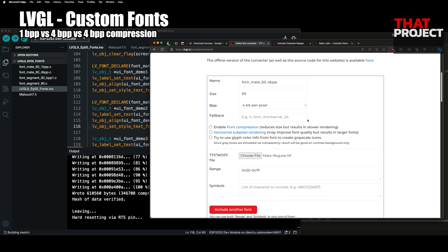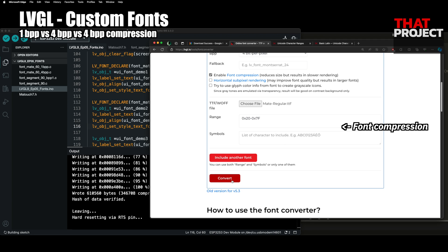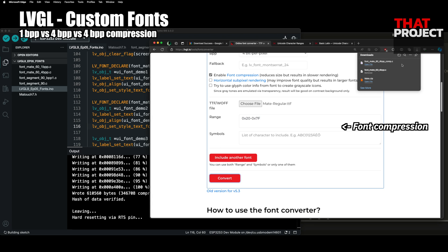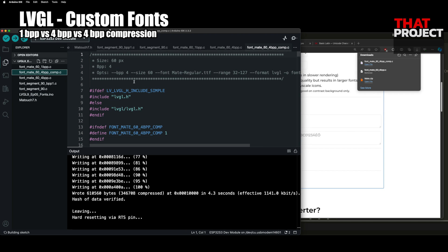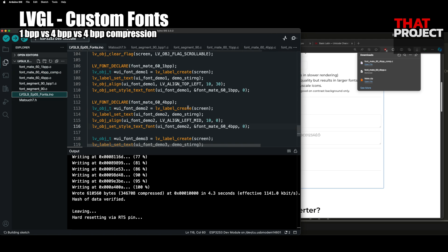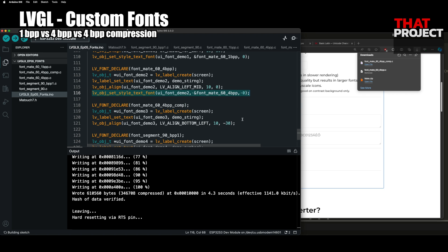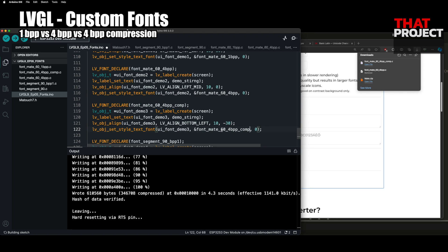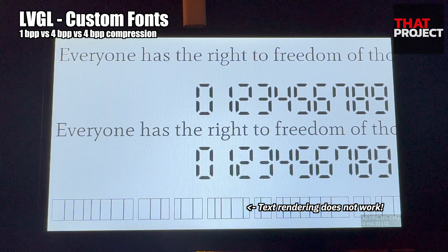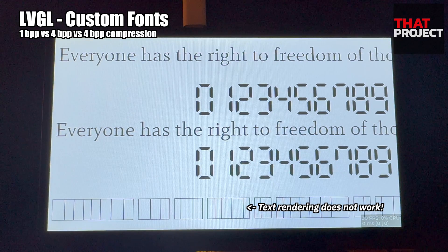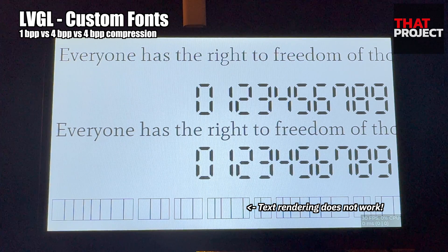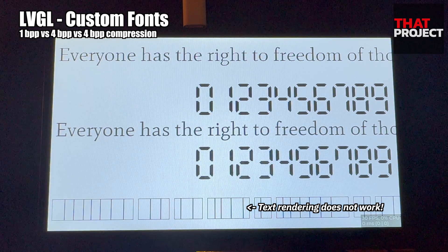Create the same font file but this time use compression. It says that using this will take more rendering time. I haven't tested how much longer it actually takes — I guess I'll have to test this again later. Let's apply this in the same way. If you look at the result screen, the text is not being rendered properly. Since this is compression-applied data, it must be set in the LVGL config.